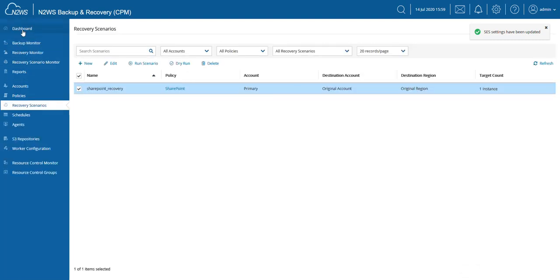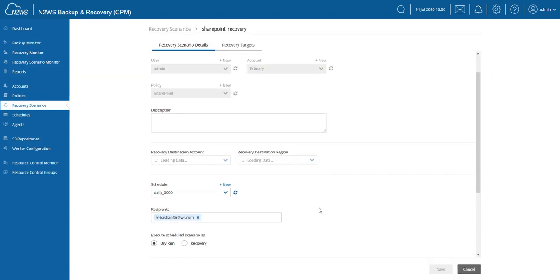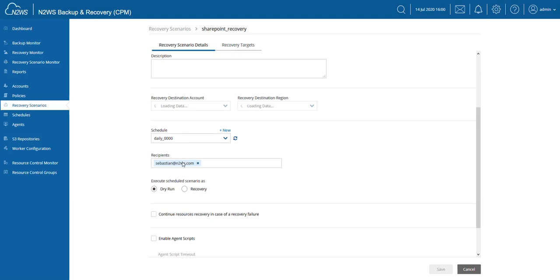And now we have a recovery scenario that is scheduled to run based on the schedule that we set. In my case, a daily, and I also chose to make that a dry run. So let's review this one more time: the schedule, the recipient, and what type of scenario are we going to perform—dry run or an actual recovery.